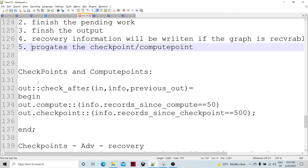If we specify the checkpoint trigger parameter as DML driven, that means there is a package parameter which allows us to write code as part of check after, check event, or check before. These are the different functions available with associated types. Info is a different type which has different fields like record since compute, record since checkpoint, record since end of file, start of file, and end of file indicator. This relevant information for a particular flow or execution is stored as part of the info type. Check after, event, and check before are functions.